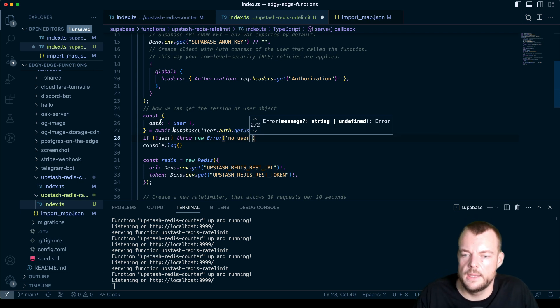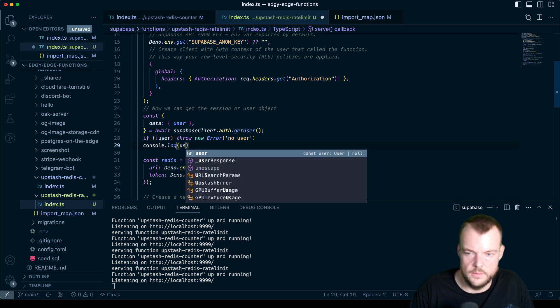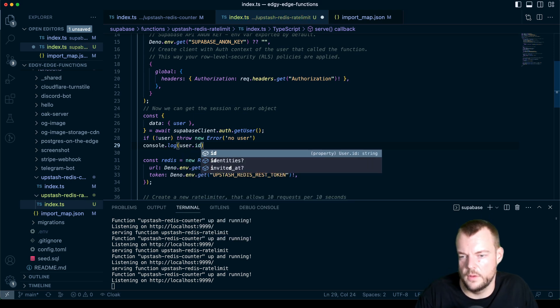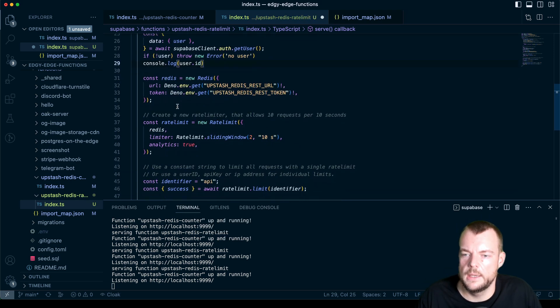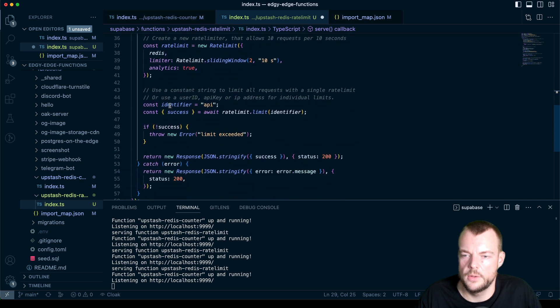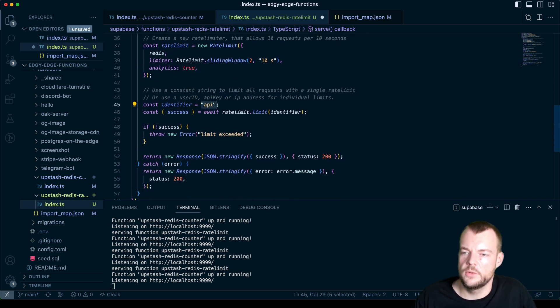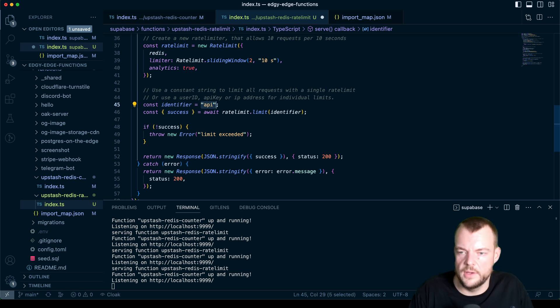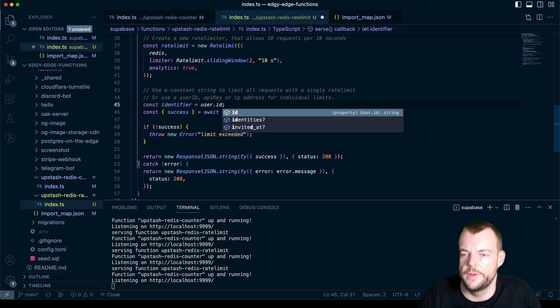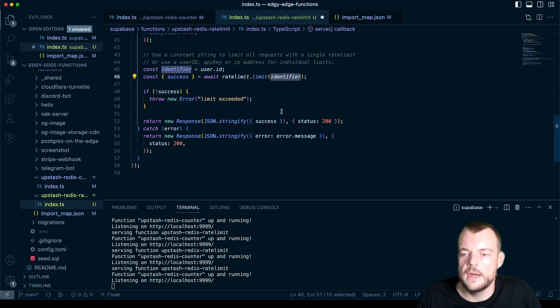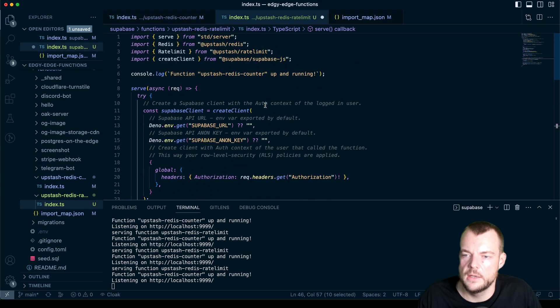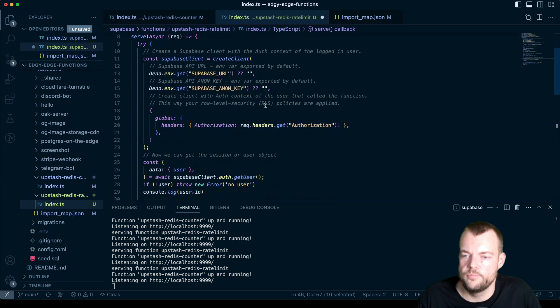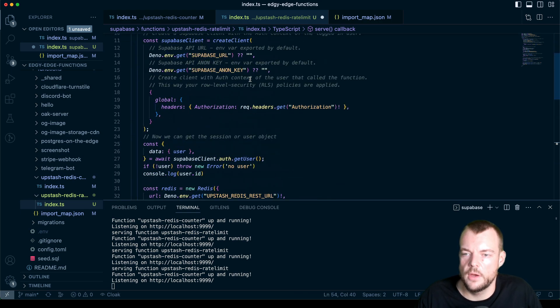And otherwise, we can say console log user dot ID. And then here, what we can do is our identifier. We'll now just do the identifier as the user dot ID and use that.